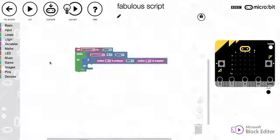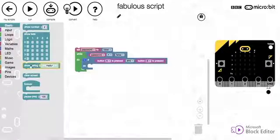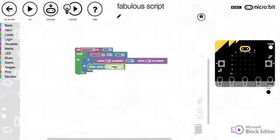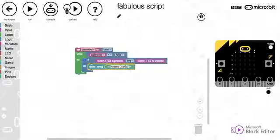So if both those buttons are pressed, we're going to print a string just to say access granted.